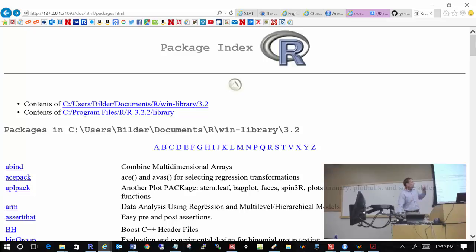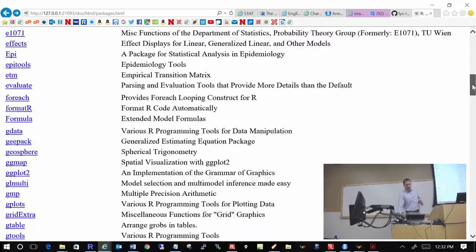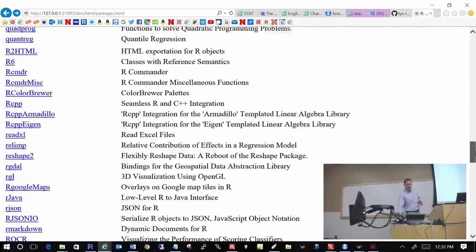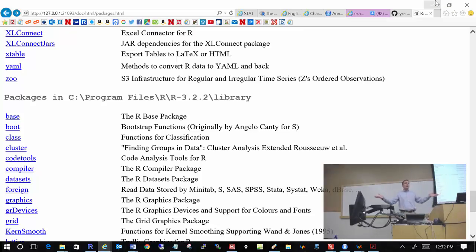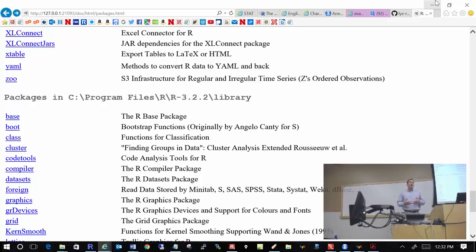At the top of the help webpage for packages, you can see all the packages I've actually installed and downloaded on my computer. These packages are user-submitted, meaning you can actually write a package yourself, upload it to CRAN, and then anybody can download it. This has become a great way in statistics to disseminate research through this nice free mechanism.